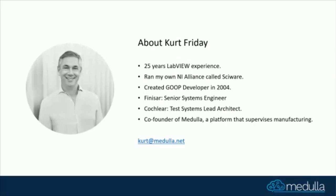For Finis, I was a senior systems engineer. I worked with Cochlear as a test systems lead architect, and now a co-founder of Medulla, which is a platform that supervises manufacturing.